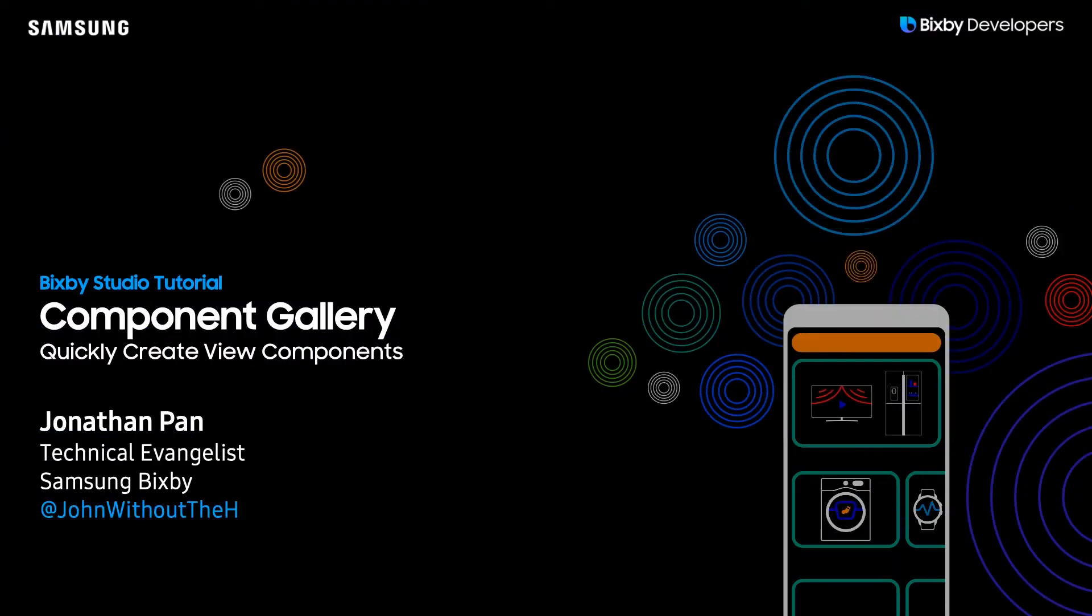Hey there Bixby developers, today I'll be showing you how to use the brand new component gallery to quickly create result view components for your capsule.